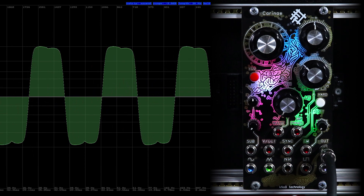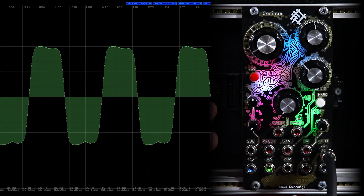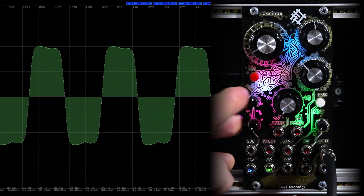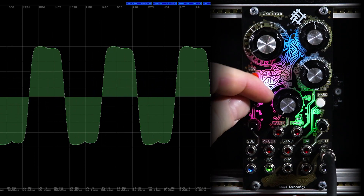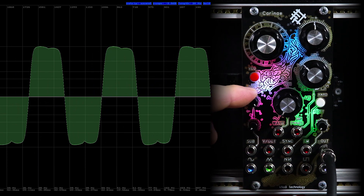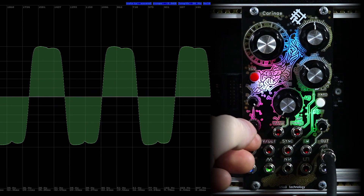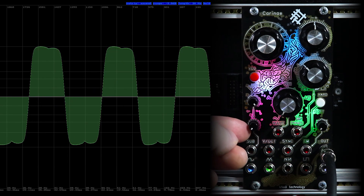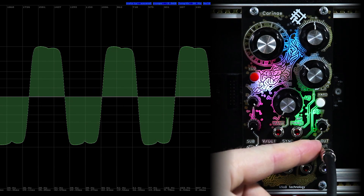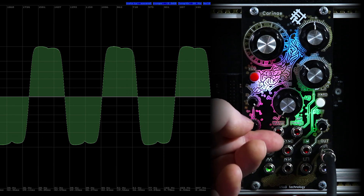Next, we look at the sub-oscillator controls. The first trimmer knob changes the ratio of the sub-oscillator signals. The second knob adjusts the amplitude of the sub-signal at the common output.